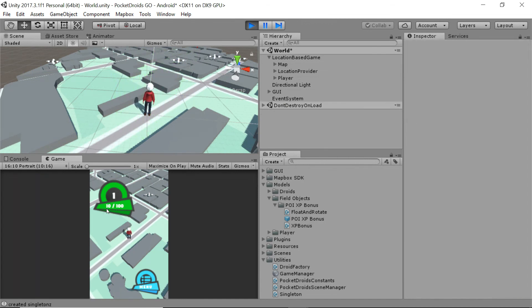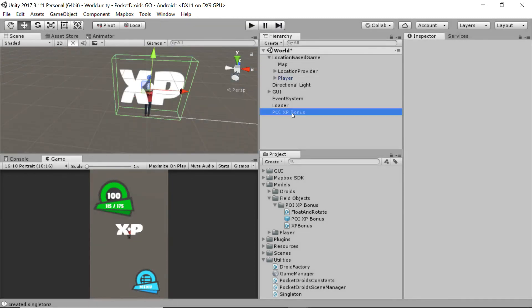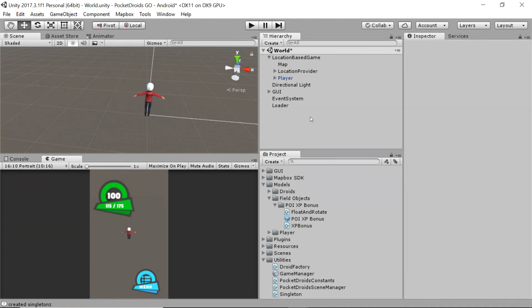Boom — how cool is this? Now our player has 10 experience, they've gained experience and it's holding onto our player object. The prefab destroyed itself — that's exactly what we were going for. Our next step is going to be getting these to populate at our points of interest so we can entice our players to go out and actually enjoy the game. Great job following along. This is Ben with devslopes.com, and we'll see you next time.